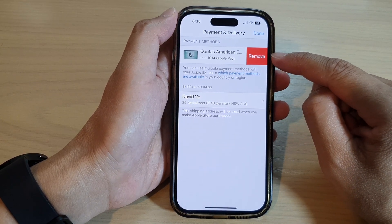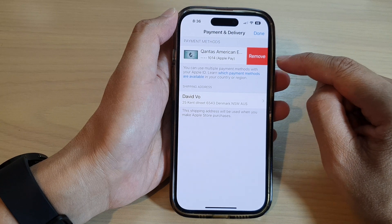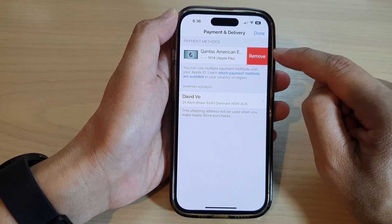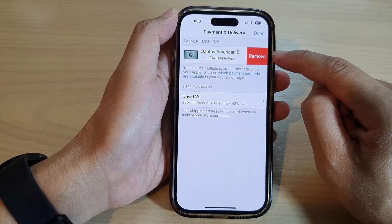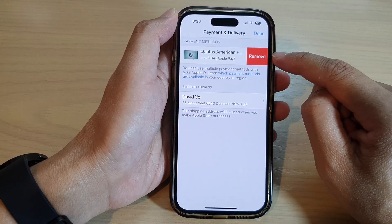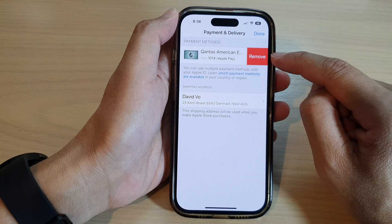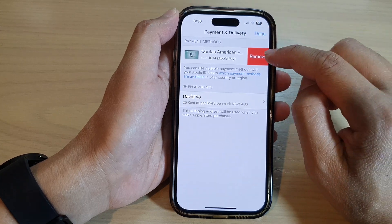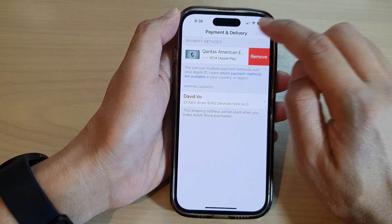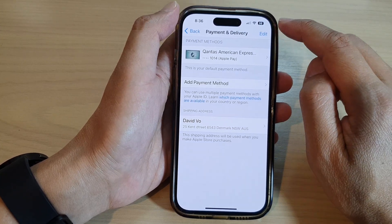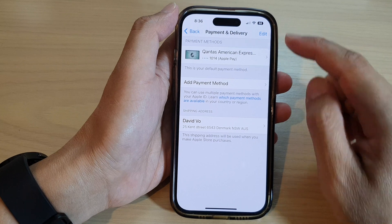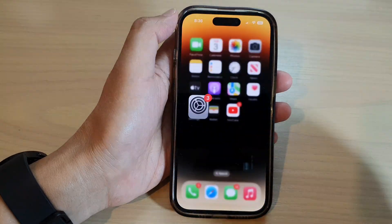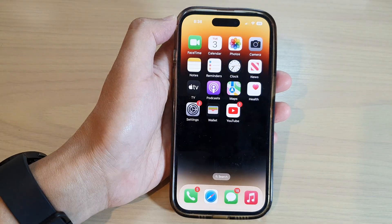Now, if you have subscriptions that have used this card, you need to remove the subscription before you can actually remove the card. Once you have removed the card, you can just tap on Done and then tap the back key or swipe up to go back to the home screen.